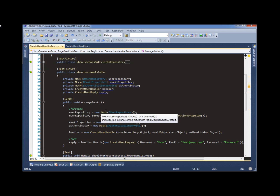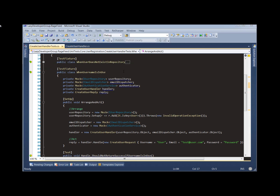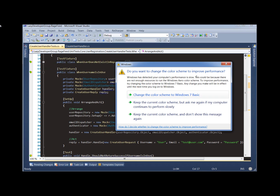But worse than that, it really is still too much effort to create these kinds of tests. It's what I call testing friction.